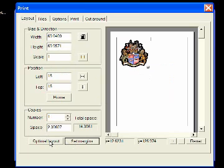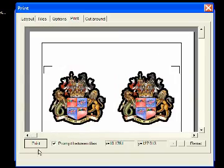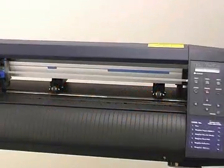Now click optimal layout. Go to print and click print. Now set up your cutter.